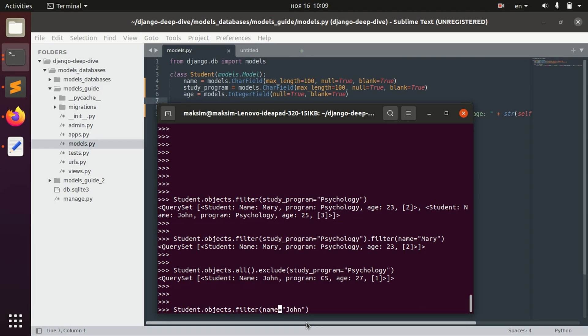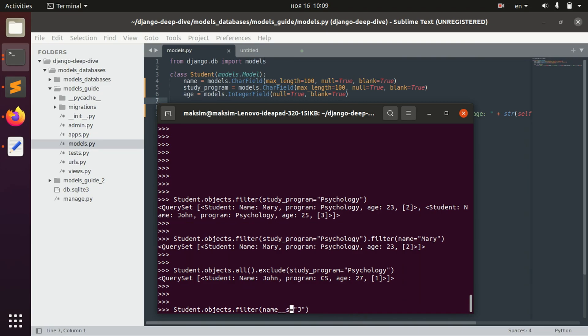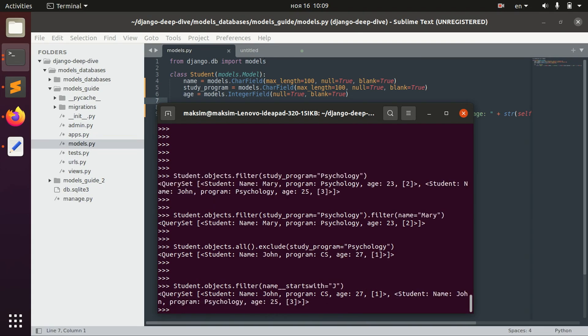So we want to find all the people whose name starts with j. And for that we write two underscores and write starts with. And we have two johns here.